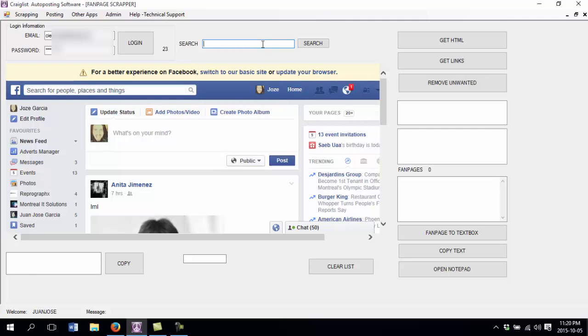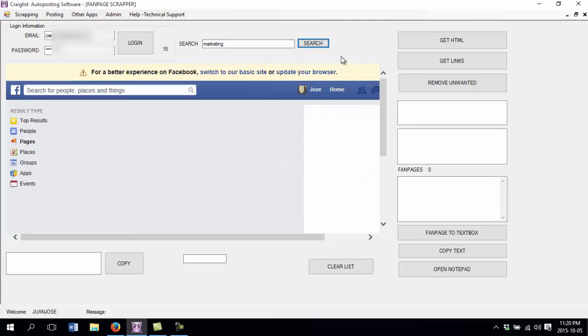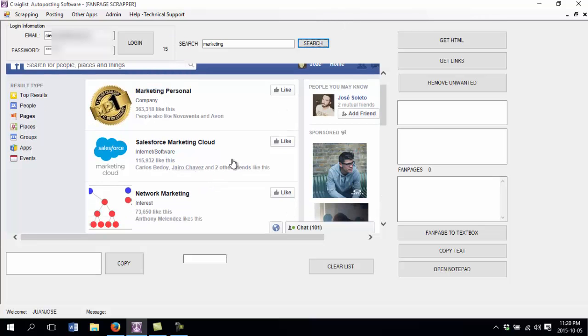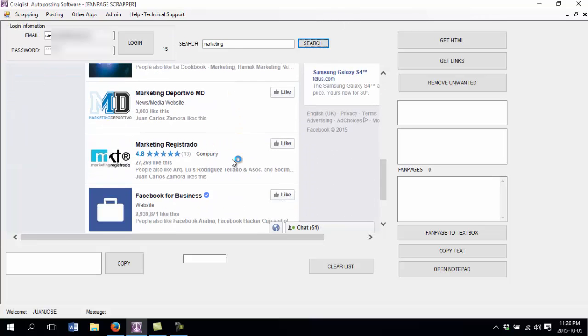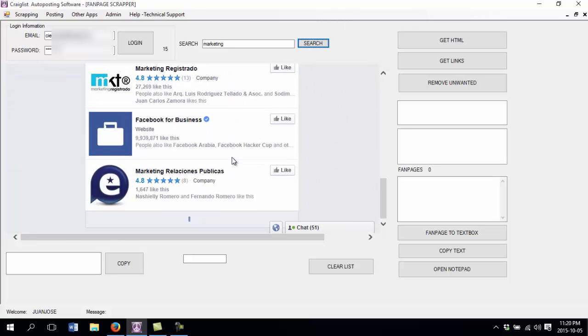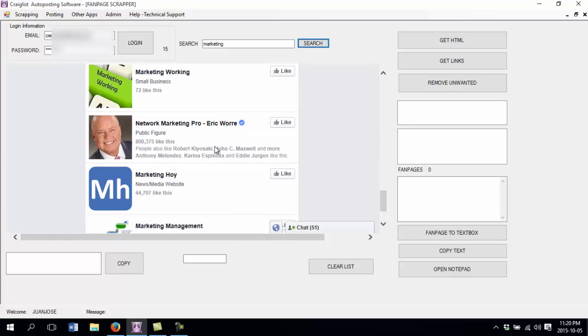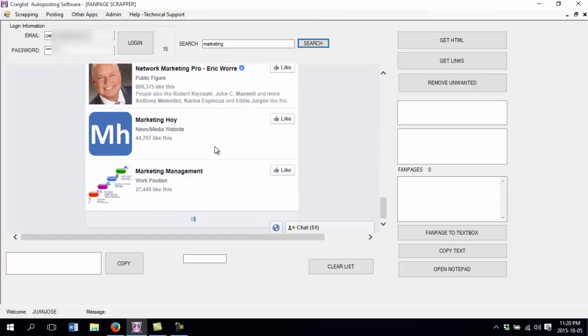Now what I am going to do is look for pages that are related to marketing. So I just type the keyword marketing and click search. These are fan pages that have the marketing keyword.